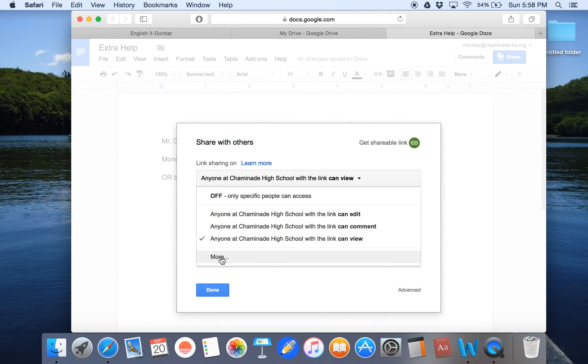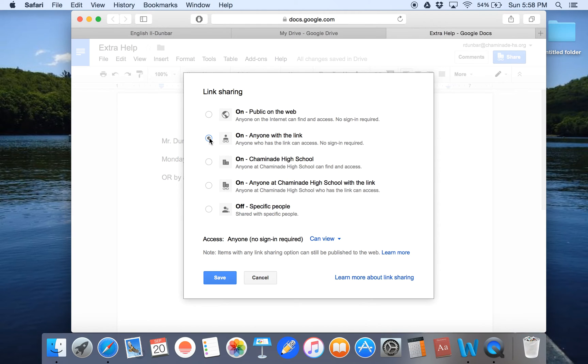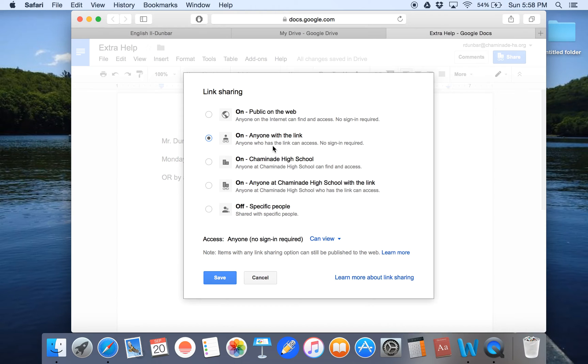I change it to under more on anyone with the link. The reason I don't limit it to Chaminade High School is because students might not be in their Chaminade Google accounts when they try and click on the link and then it won't work for them and they'll get really frustrated. This eliminates that problem. I just let anybody who has the link view it and if somebody across the planet wants to view it, enjoy.